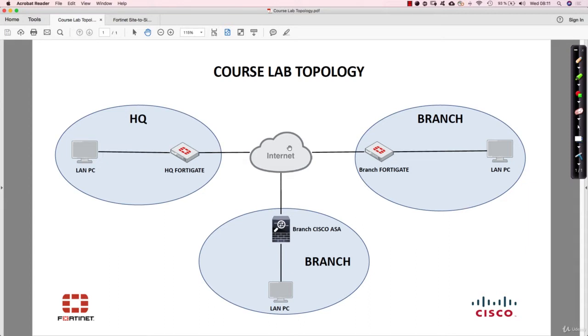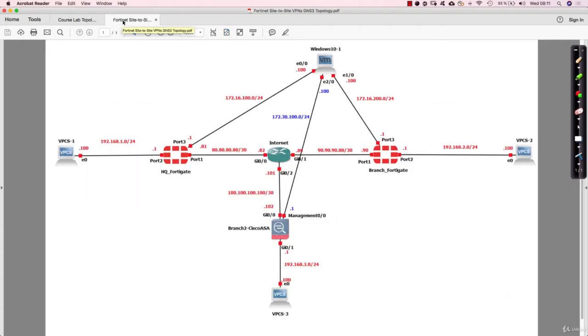Now in terms of how the real topology or the hardware topology looks like, well this is it. So this is a snapshot from the GNS3.